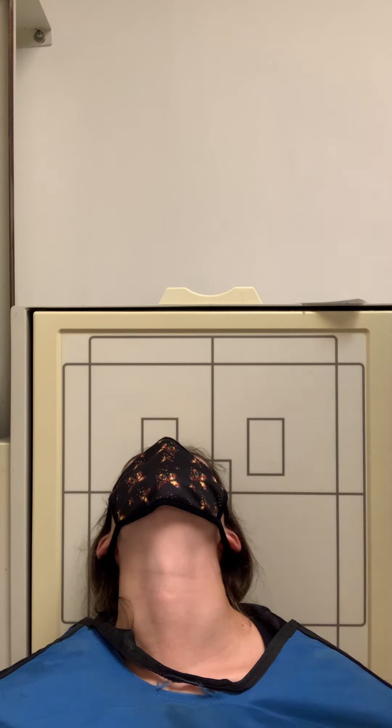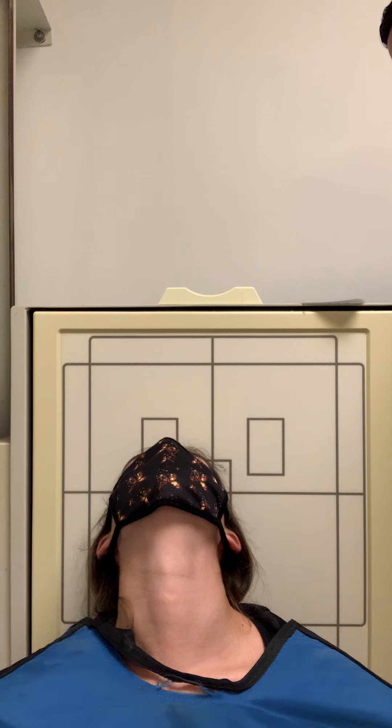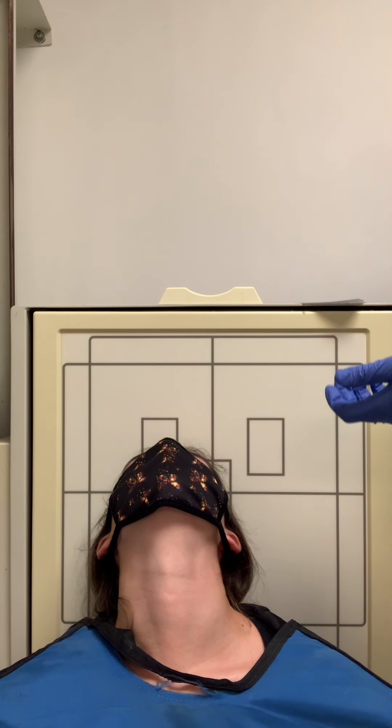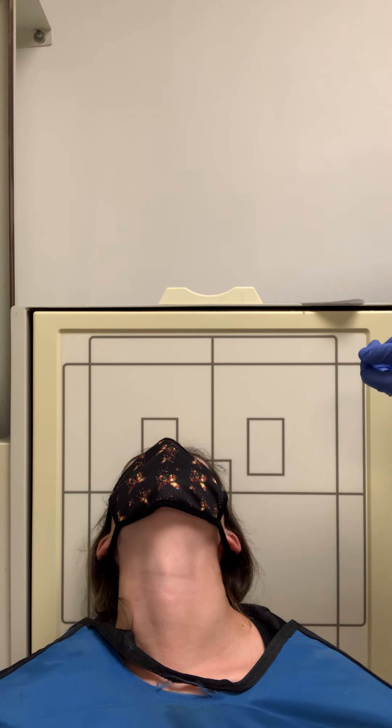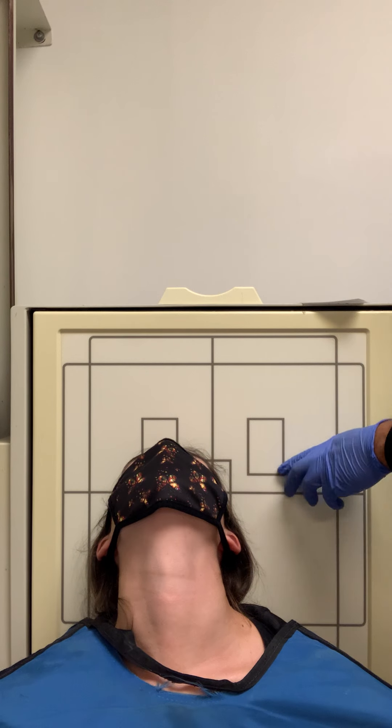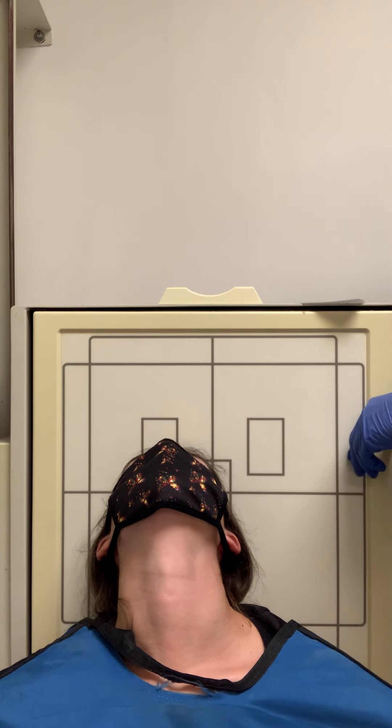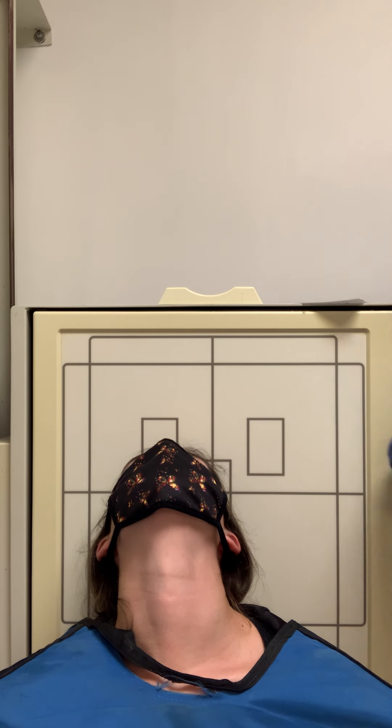We already went over patient history and why she's here and all that stuff, and you can see she's wearing a lead apron. So we'll just jump into it here. I'm going to move the camera so you can see what I'm doing.